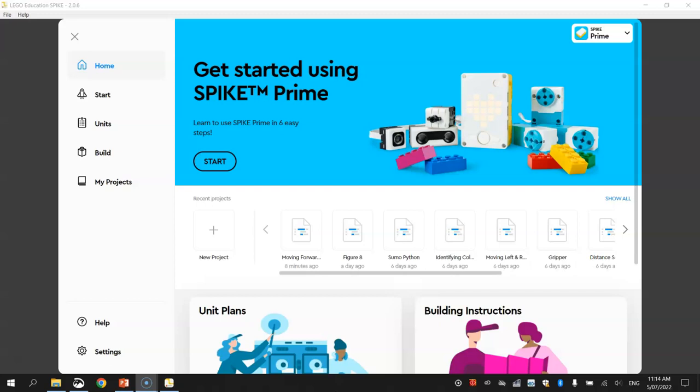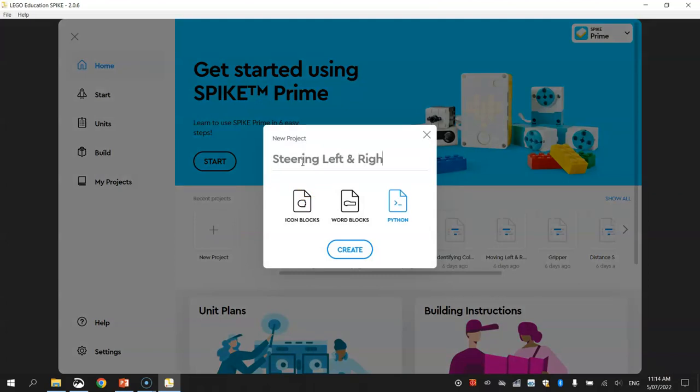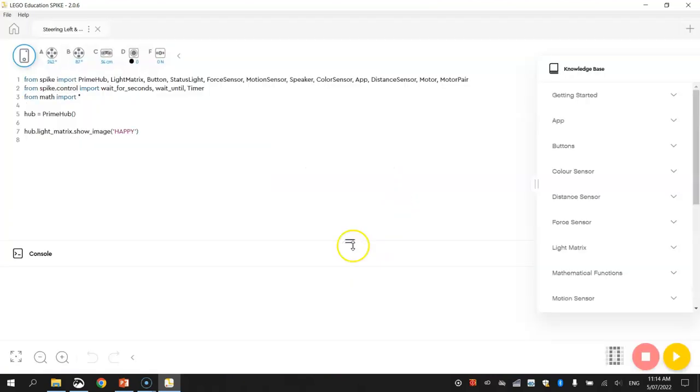To get started on this tutorial, you obviously need your robot with two wheels already built and you will also need the LEGO Education Spike app open on your computer. Once you've got that app open, make sure you click on the New Project button in the middle of the home page and give your project a name such as Steering Left and Right. We're going to be using Python code today, so once you've got that selected click on Create and you're good to go.